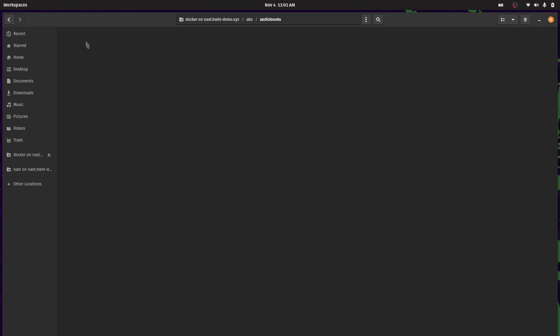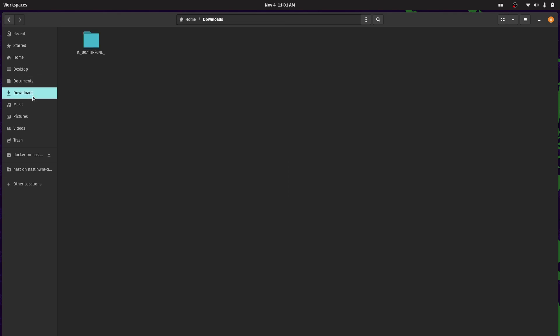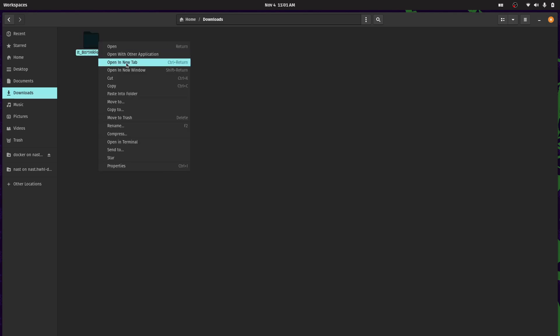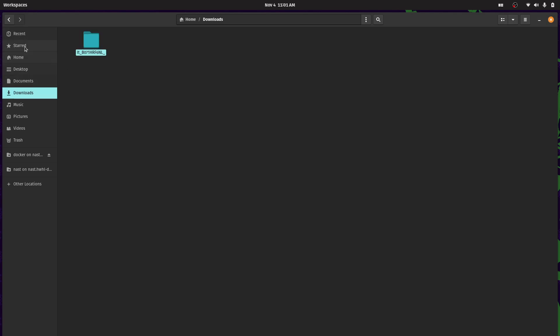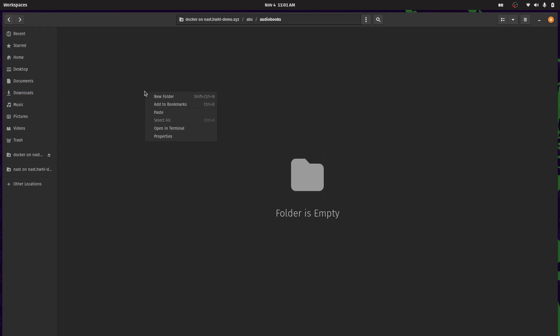In here there's an audiobooks directory. And in here I'm going to paste an audiobook that I've legally purchased from Audible. I've stripped the DRM. I've got it here in my downloads directory. It's It by Stephen King. What a tremendous book. I'm going to copy that and I'm going to paste it here in my audiobooks directory.